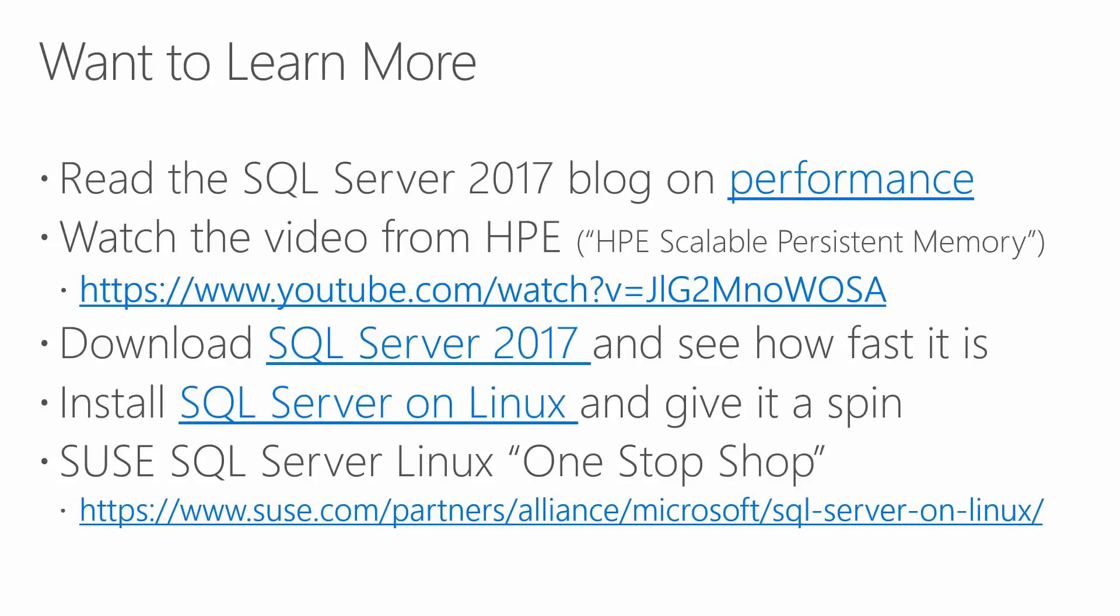If you'd like to learn more, take a look at our main SQL Server blog, where we talk about performance of SQL Server 2017. You can also go to YouTube to learn more about HPE scalable persistent memory technology. We encourage you to download SQL Server 2017 and see how really fast it is in your environment. Install SQL Server on Linux and give it a spin in your shop. And if you'd like to learn more about SUSE Enterprise Linux and SQL Server, go to their one-stop shop web page, where you can learn everything you need to know about how to purchase, install, download, and run SQL Server on SUSE Enterprise Linux. Thank you for your time today.